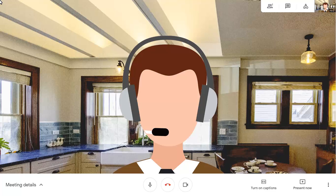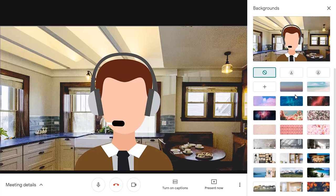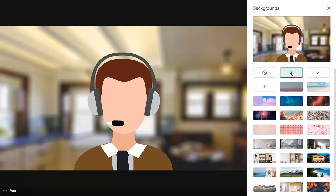To change your background in a meeting, click on the ellipses in the bottom right corner of the screen, then choose Change background. You can blur your background using a medium or heavy blur, and can turn the blur off at any time.